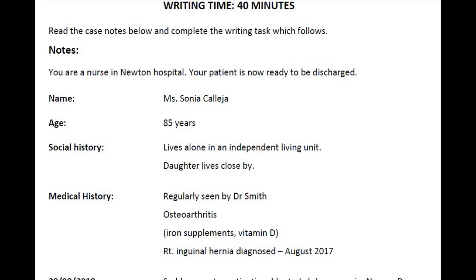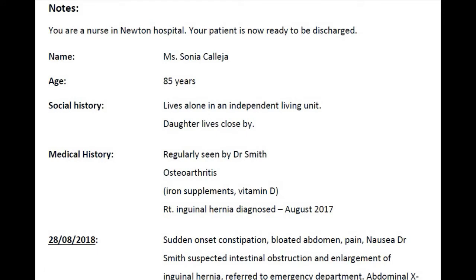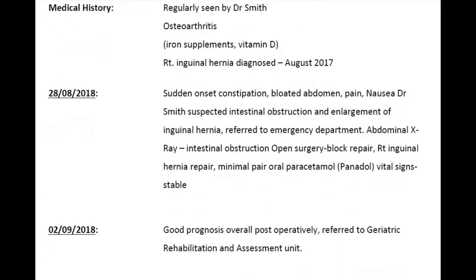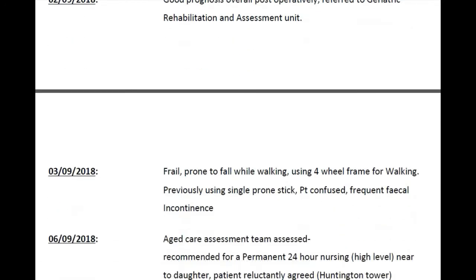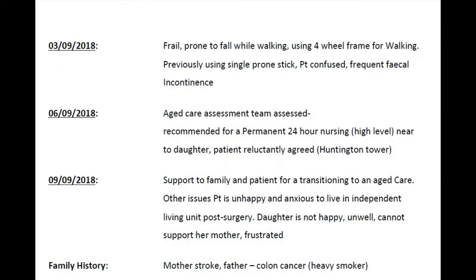You are the nurse in Newton Hospital and you have been taking care of Mrs. Sonia Collegia, who suddenly had onset constipation and underwent a surgery for internal hernia block repair. After surgery, she is moving to an aged care facility because she lives alone, her daughter is not living nearby, and there is nobody to take care of her at home. The patient is also very anxious about her life after discharge. When reviewed by an aged care assessment team, they recommended permanent 24-hour nursing care, so Mrs. Collegia is being transferred to an aged care facility close to her daughter's place.